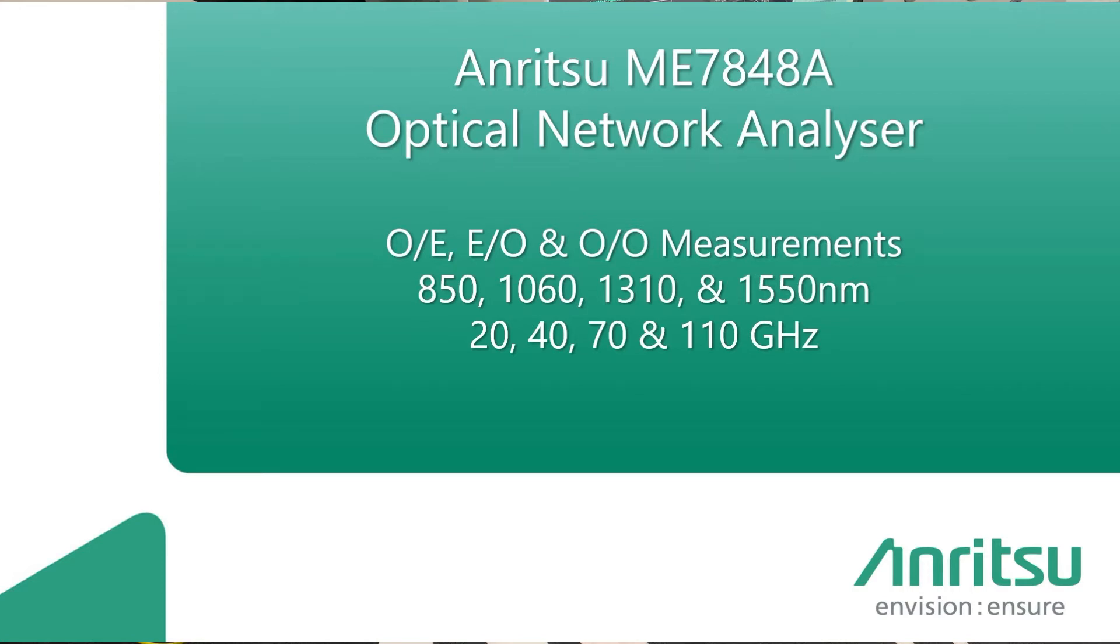Hi, my name is Paul Holes from Anritsu, Applications Engineer. Today I'm going to show you the new ME7848A Optical Network Analyzer from Anritsu.